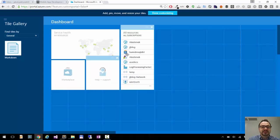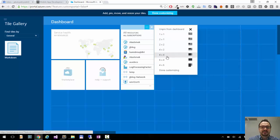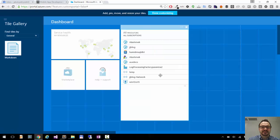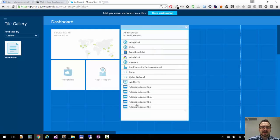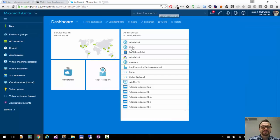You can also customize the size of the tiles, so for example if I want to see more resources here, I can make this one bigger. Let's say 4 times 6. And you see now I have more resources visible here. And then when you are done with customizing, just click the top button, done customizing.